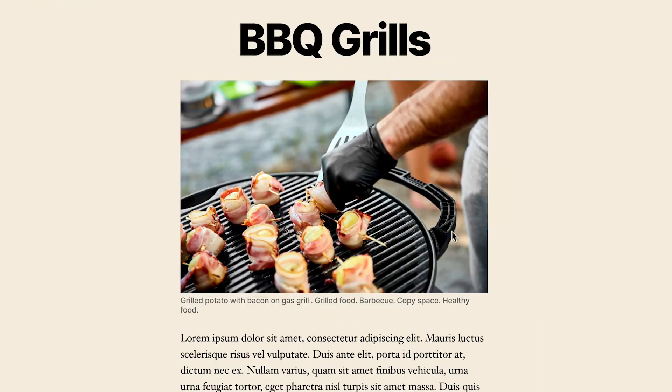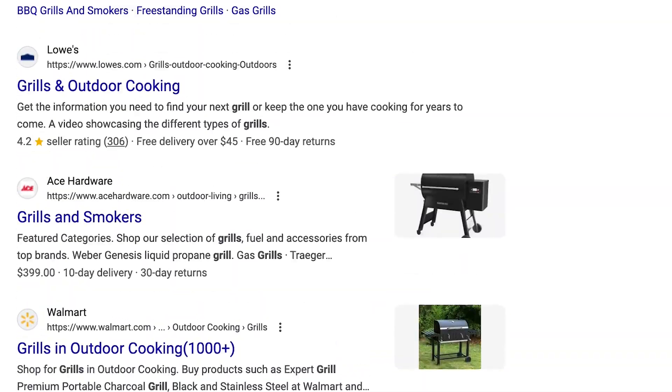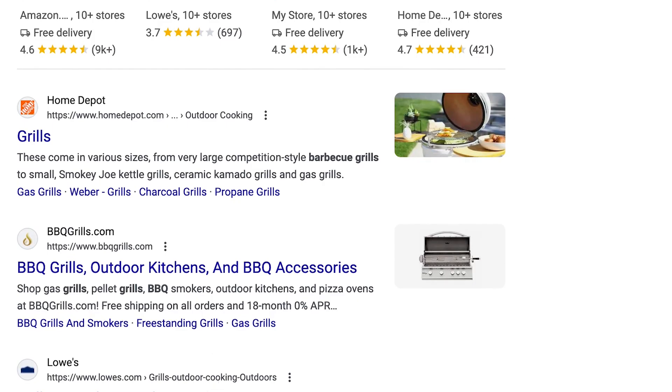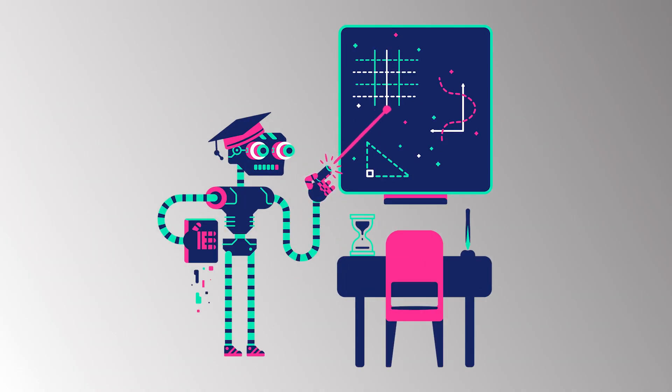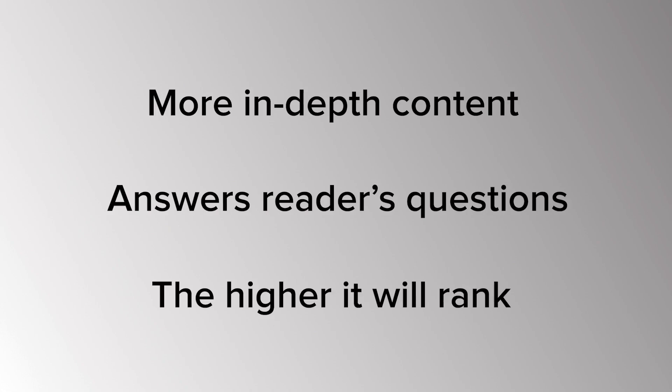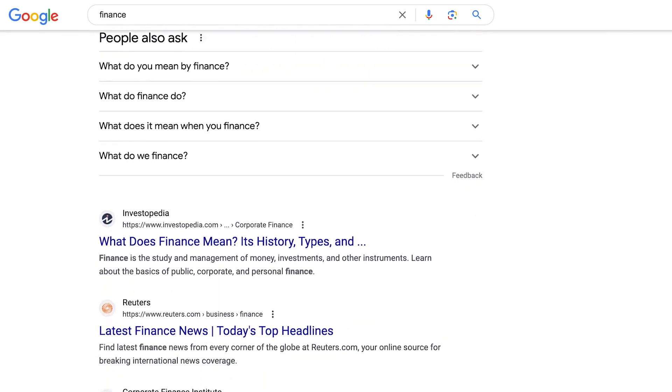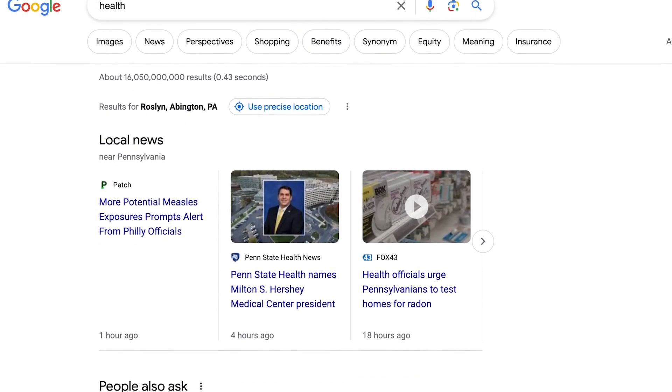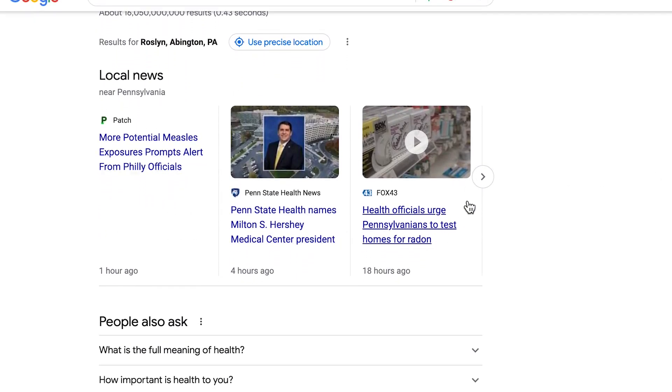Just because you've written content around a particular subject doesn't mean Google will rank it higher. Google and other search engines are in the business of giving users the best experience possible, which means ranking the highest quality content first. Google uses advanced machine learning models to determine content quality. The more in-depth the content is and the more it answers the reader's questions, the higher the quality rating. For finance and health-related content, Google holds an even higher standard, as it can have a huge impact on the reader's life. So how do you write high quality content? The answer is EAT.